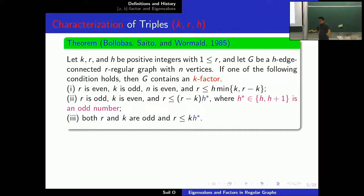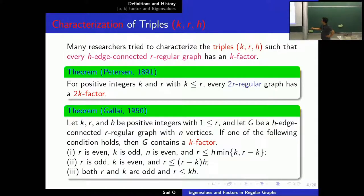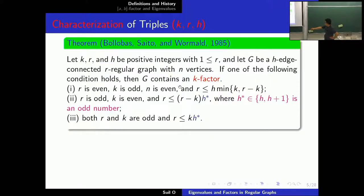Lie answered the question by considering an H edge-connected R-regular graph with a restriction on the degree in terms of edge-connectedness. So the regular graph can contain a K factor. Bollobás, Saito, and Wormald slightly improved the corresponding bound, as you can see here and here.